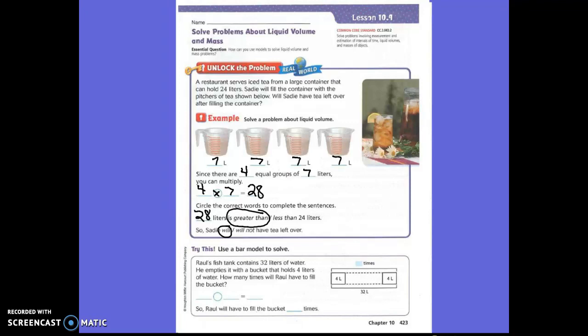The next thing is we could use a bar model to solve. Let's read the next problem. Raul's fish tank contains 32 liters of water. He empties it with a bucket that holds 4 liters of water. How many times will Raul have to fill his bucket? We know the total needs to be 32, because the fish tank holds 32. But the bucket that he has only holds 4.